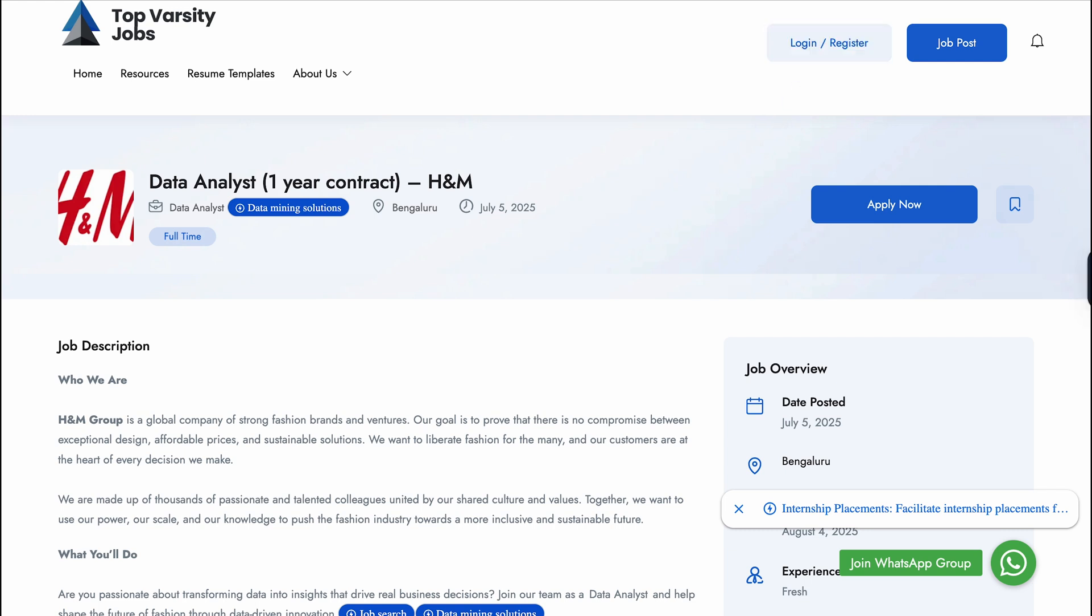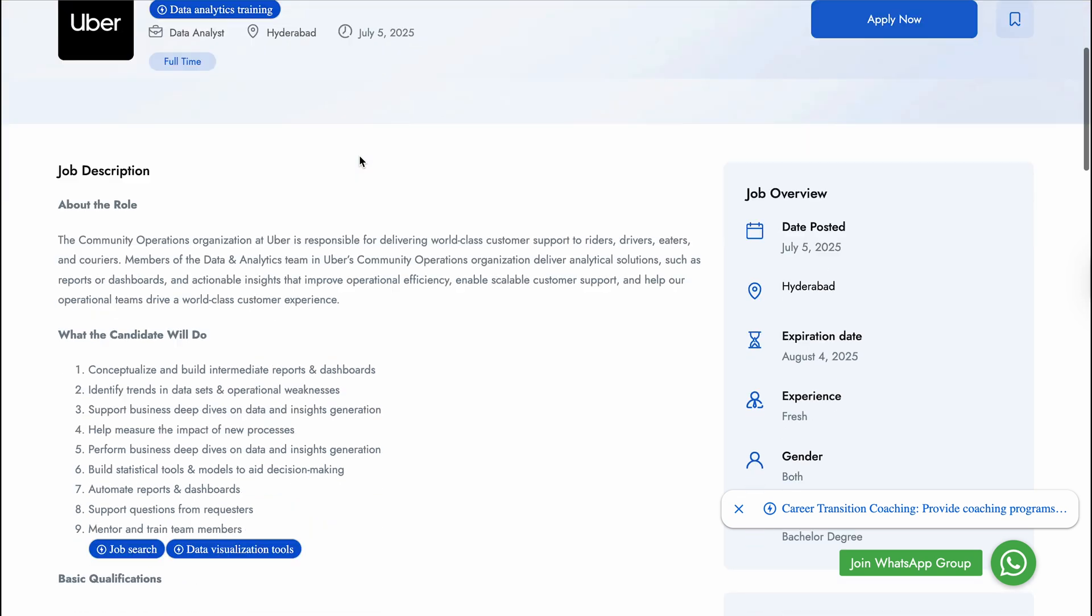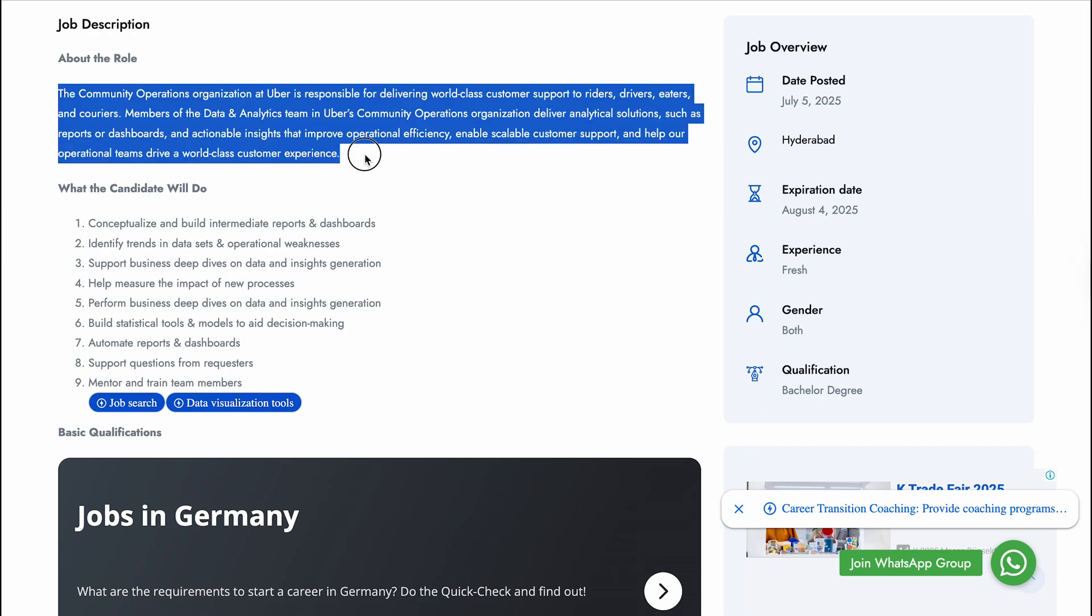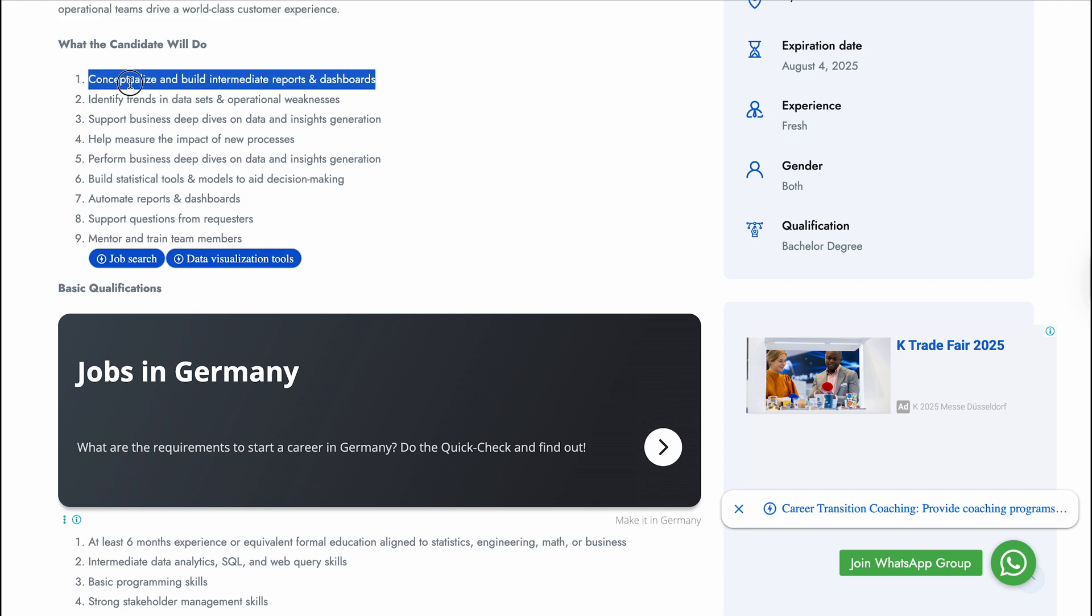Next vacancy is Data Analytics Specialist coming from Uber. Uber is a well-known brand in logistics. They are hiring for Hyderabad location. They have mentioned about the role. Now we'll talk about the role responsibilities - capturing and building intermediate reports and dashboards.